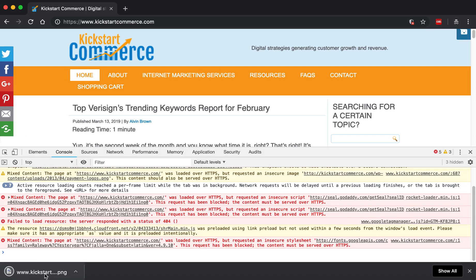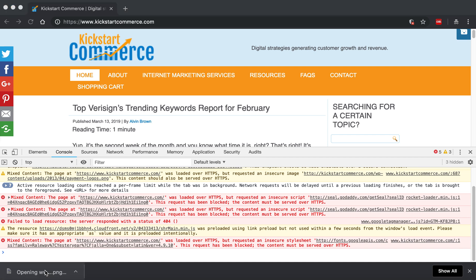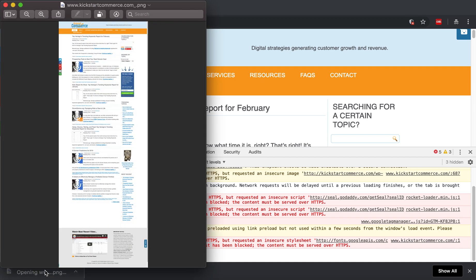And when you open this image, there is the full screen view of kickstartcommerce.com or that given page that you're looking at.